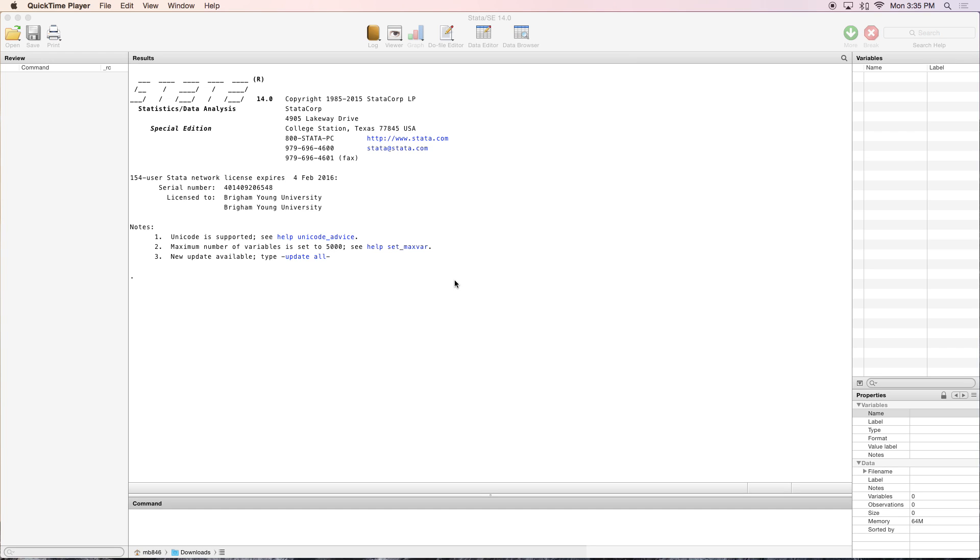Hello everyone, and welcome to another Stata introductory video tutorial. Today we'll be talking about descriptive commands such as summarize, mean, tabulate, and a few others.